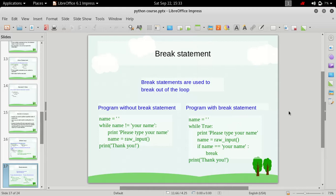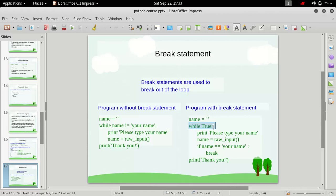So that's where the break statement comes. We have two examples here, one without break statement and one with break statement. They both perform the same thing.